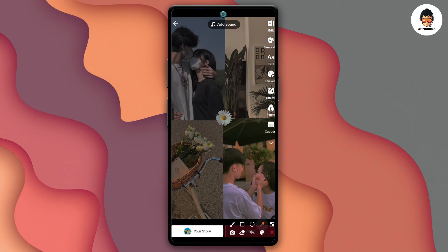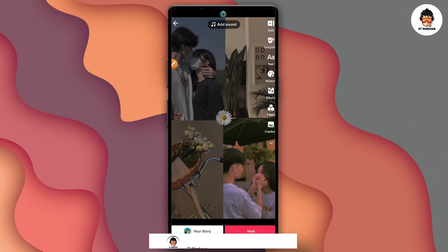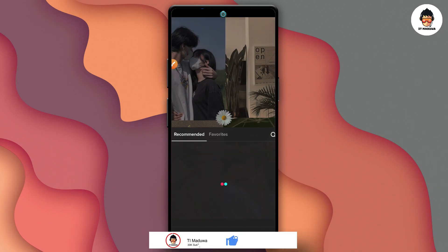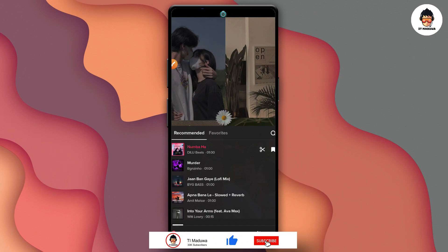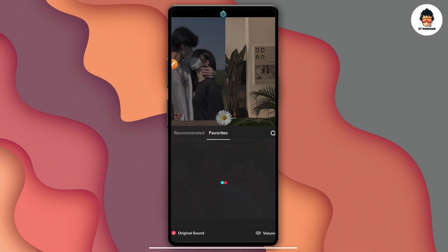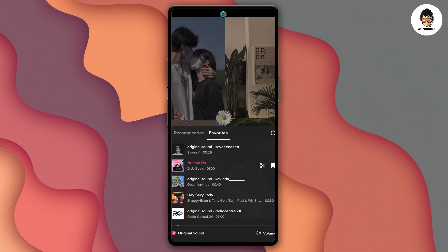If you want to make a click on the add sound button, you can click on it. You can add to the favorite list and click on it. Then click the next button, or click the original sound button.